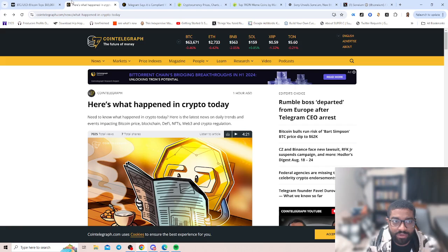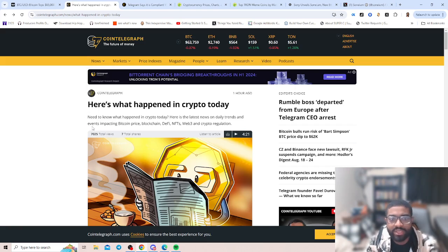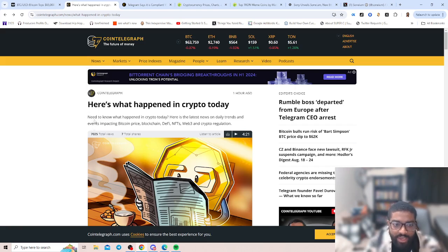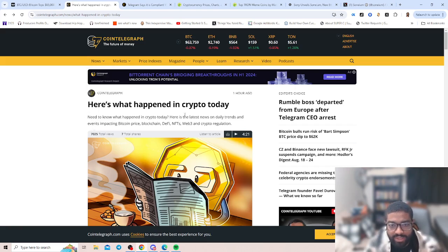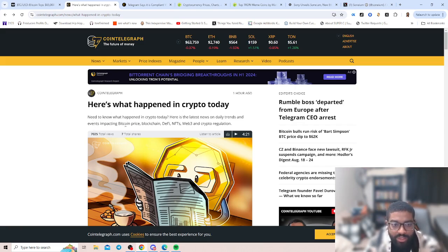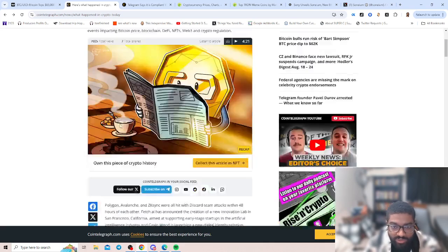Let's go to our next article. Here's what happened in crypto today. Need to know what happened in crypto today? Here's the latest news on daily trends and events impacting Bitcoin price, blockchain, DeFi, NFTs, Web3, and crypto regulation.